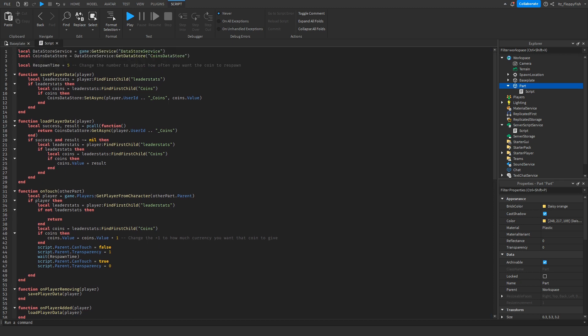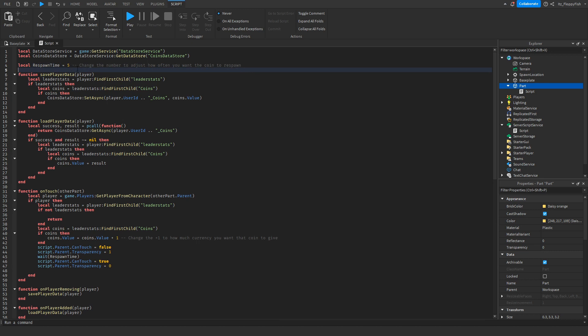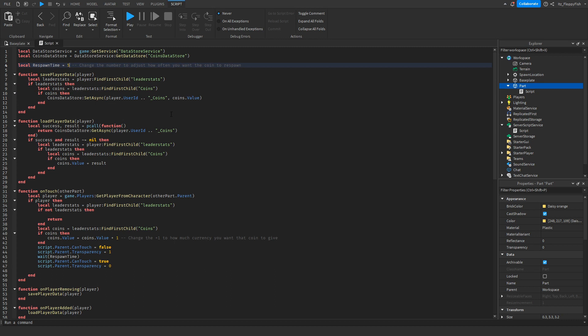Now that you've inserted all the necessary code, there are a couple more things to adjust. You can adjust the respawn time — after someone touches the coin, after a certain number of seconds the part will reappear and someone else can collect it. For this tutorial it's set to 5, but if you want it to reappear every two minutes, change it to 120.